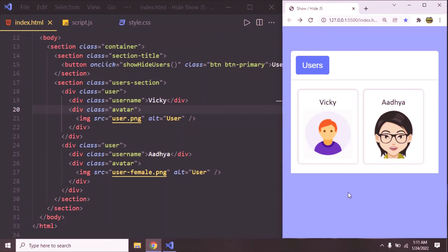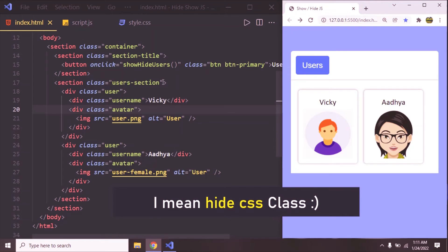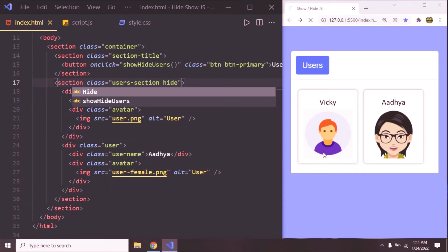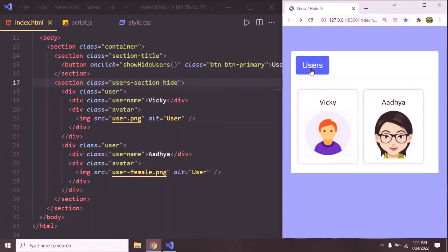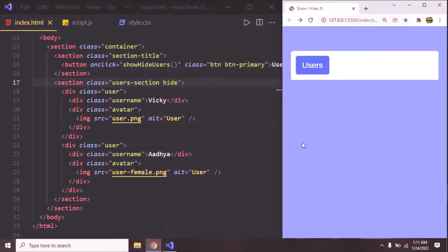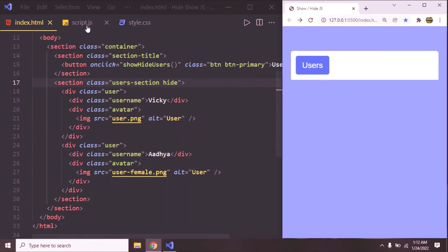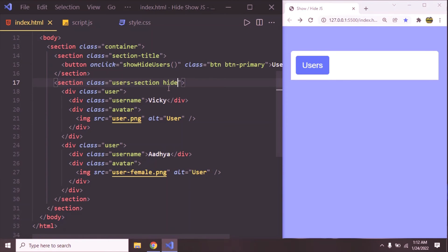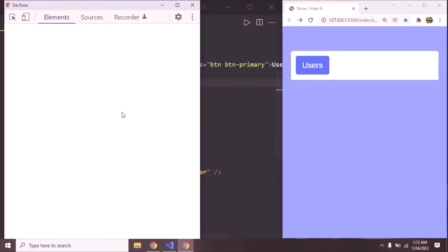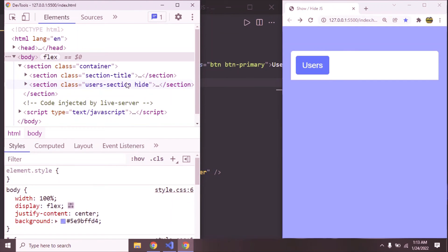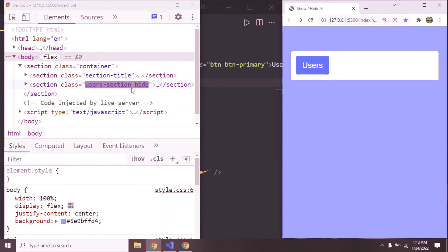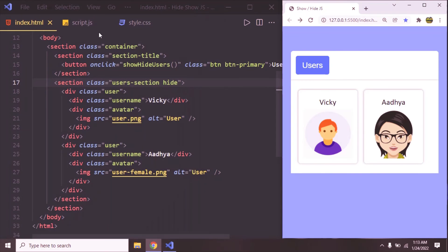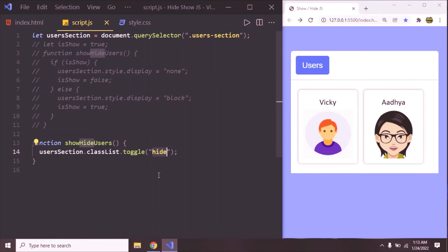But what will happen if you already have the hide class applied to this user section? If the hide CSS class is applied by default, meaning we are hiding it — what will happen? Now if you click, it is going to show it. It still works. So the toggle function checks if the provided class is already there — then it removes it, otherwise it adds it. If we go to the elements tab, we already have the hide CSS class applied. If you click on users, it removes it, and if you click again, it adds it. This way we can simply use the toggle function to hide and show a particular element or section.